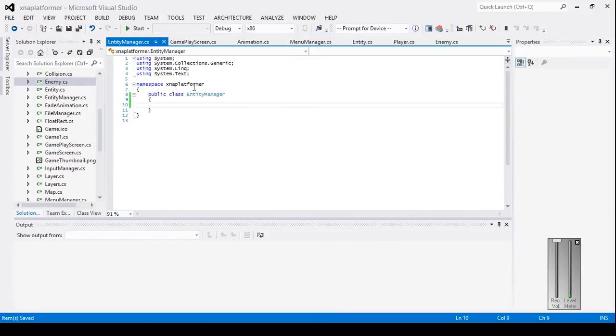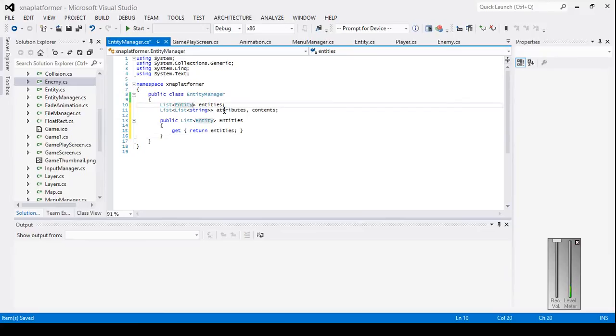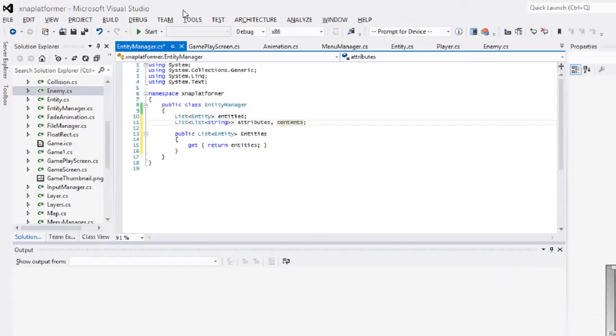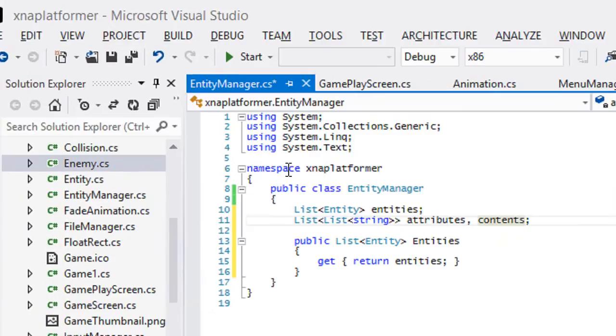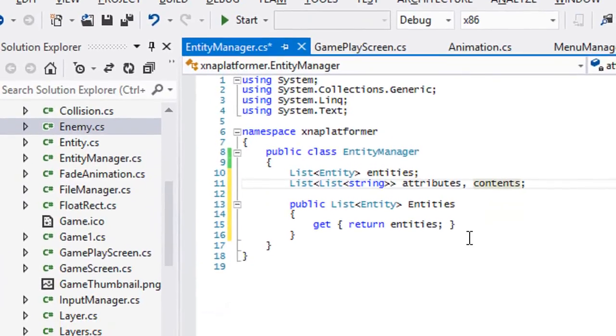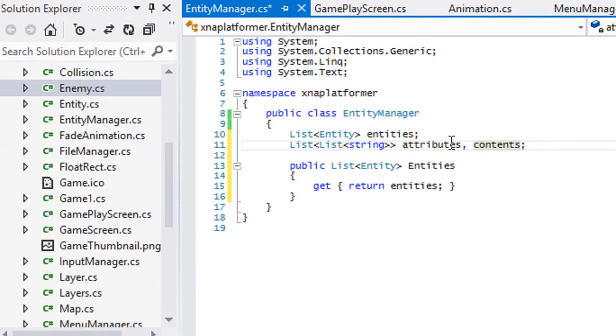What we need to do is create a new class called entity manager. I already created it. We want to have a list of entities, a double list of strings for attributes and contents. One thing you might want to do with your own code is in the file manager, have attributes and contents with get and set properties.